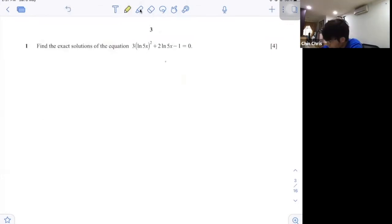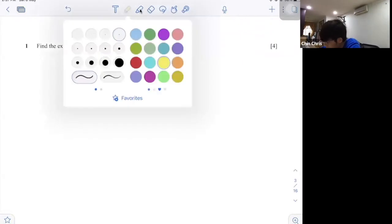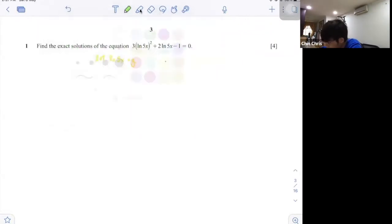First, you just need to let ln 5x equal to y. So I can write it as 3y squared plus 2y minus 1 equals to 0.